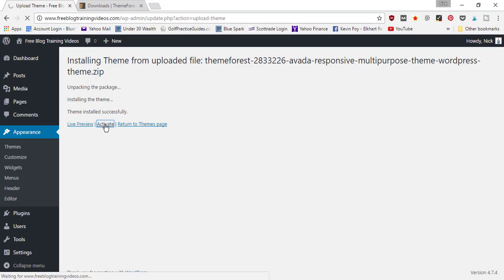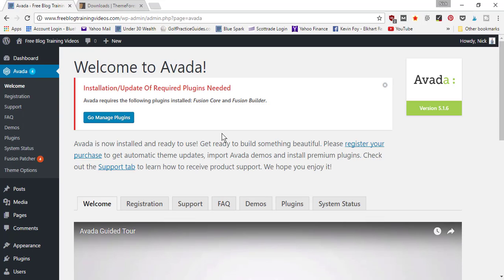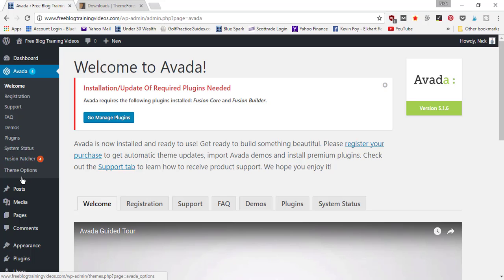So you're now only going to have the Avada theme active. As soon as you click activate, it's going to open up the Avada page. You're going to notice now over in the dashboard panel they've added the Avada tab with